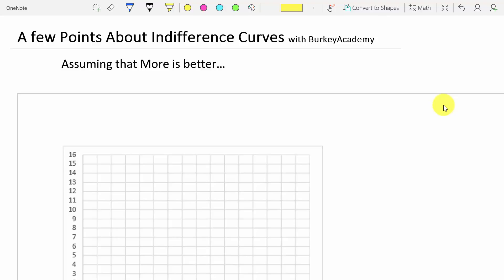Today we're going to talk about a few points about indifference curves. In this video we're going to assume that we're talking about two good things for our two products, so we're going to assume that more is better. We're not talking about where one product might be bad, and we're not going to talk about the special case of perfect complements or perfect substitutes. There's a link to another video that talks about all kinds of different indifference curves and special cases like that.